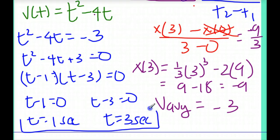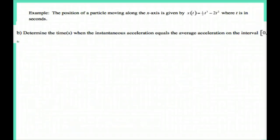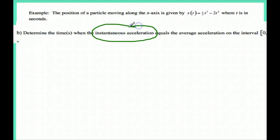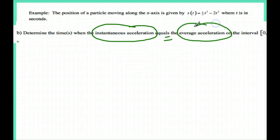And that's our answer. Now let's take a look at the next example, part b. It says: when does the instantaneous acceleration equal the average acceleration? This is very similar to the previous problem, except I need instantaneous acceleration equal to the average acceleration.